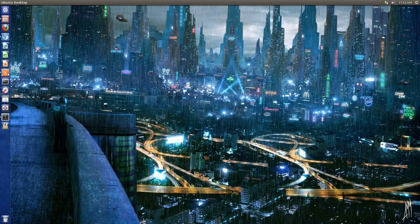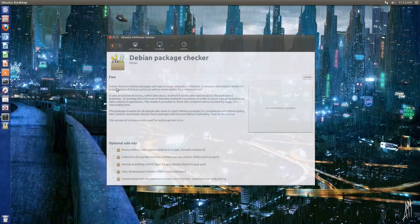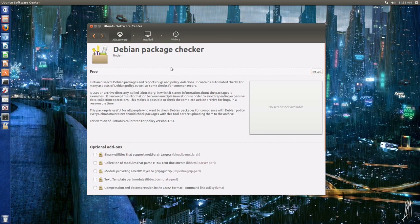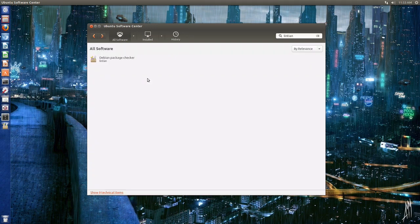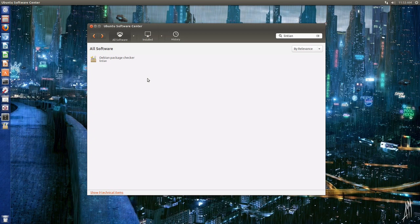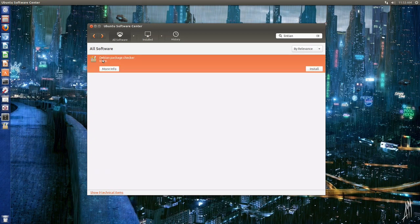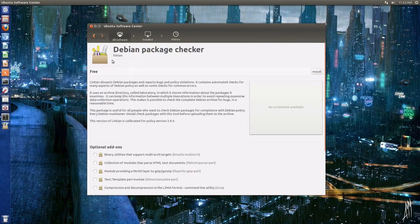Now if you're using Ubuntu 13.04, it might give you an error when you try to install. So if you go ahead in Ubuntu Software Center and type in Lintian (L-I-N-T-I-A-N), you'll see Debian package checker.